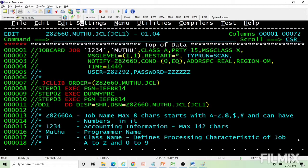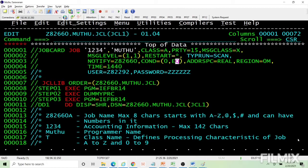You now understand the condition parameter at a high level. When it comes to individual steps, the syntax changes with the step name and you can code a maximum of eight conditions. All those details will be discussed when we cover the EXEC statement parameter.